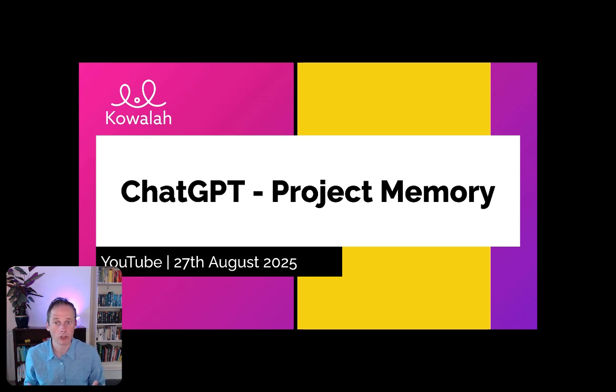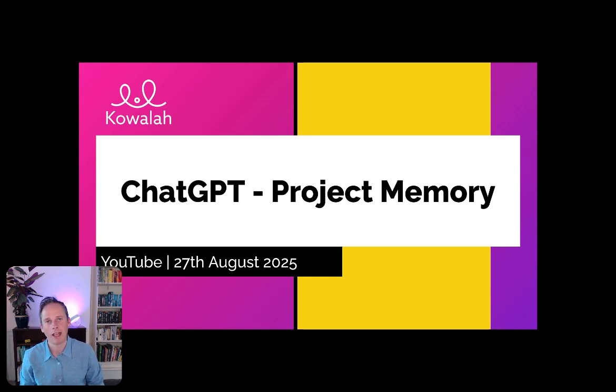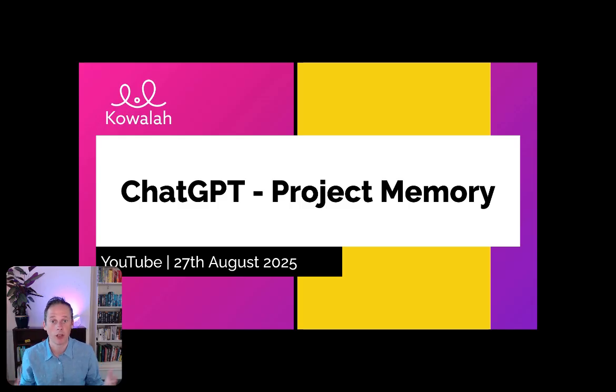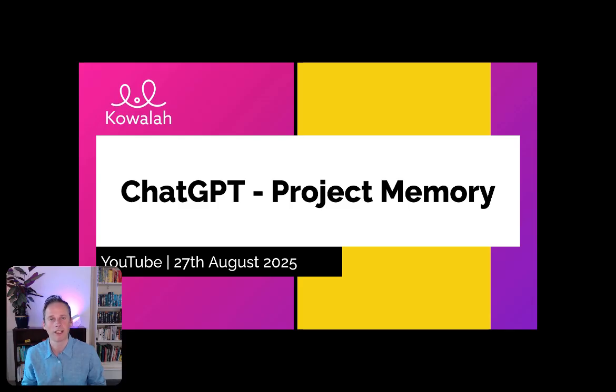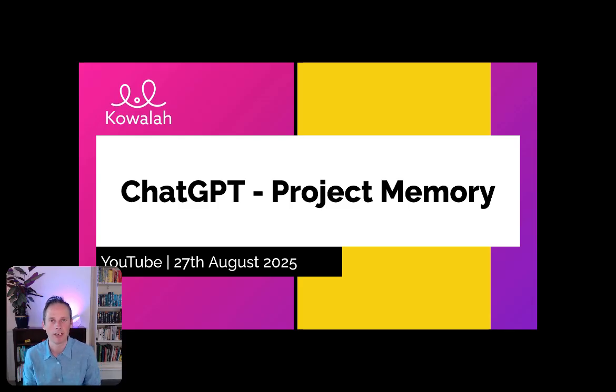OpenAI have just launched Project Memory, and it's one of the most impactful features for your work use cases of ChatGPT. In this video, I'm going to show you what it is and how you can enable it in your new projects.